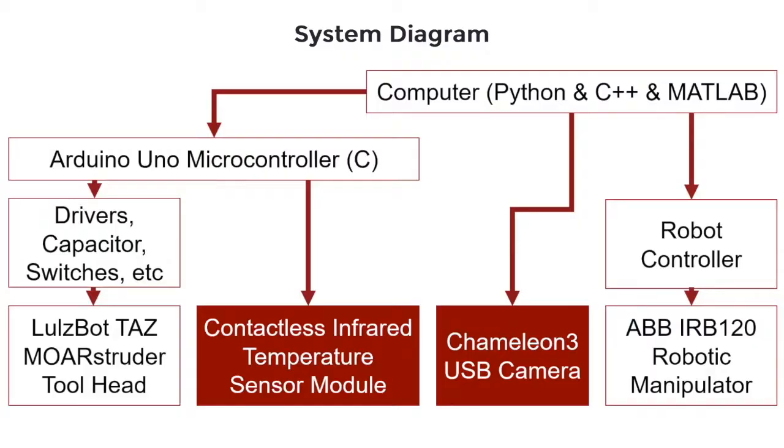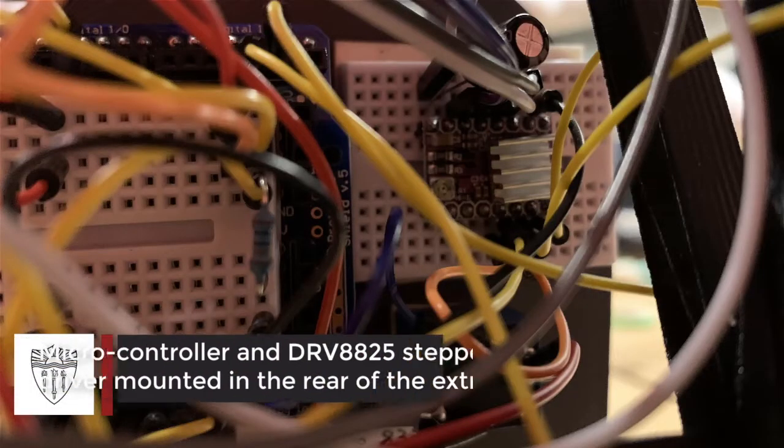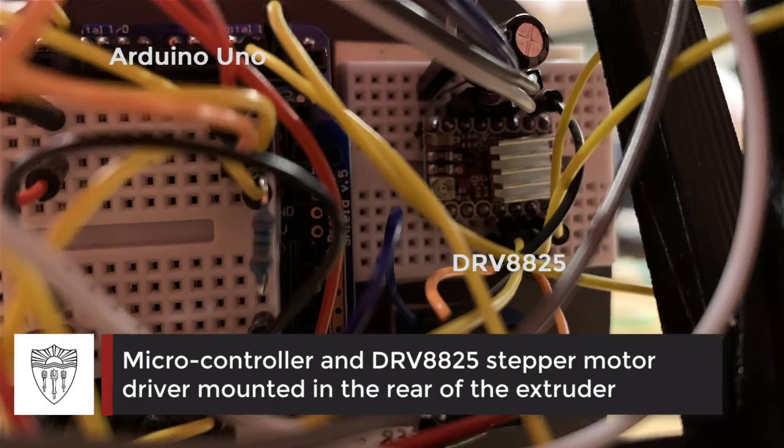Our system control includes an extruder, two external sensors, and a robotic manipulator. We designed and mounted the electrical circuit behind the extruder module.